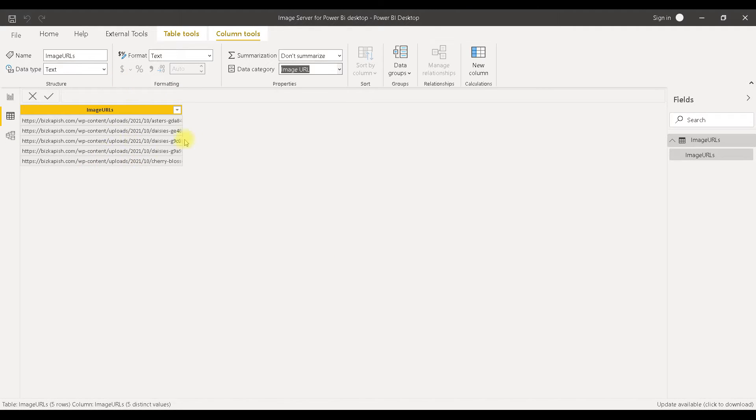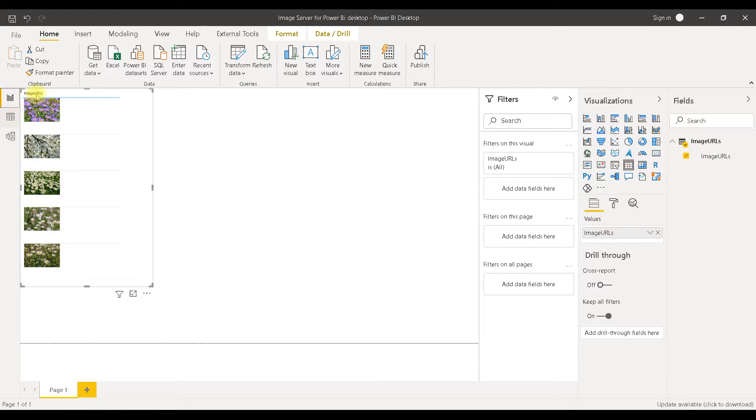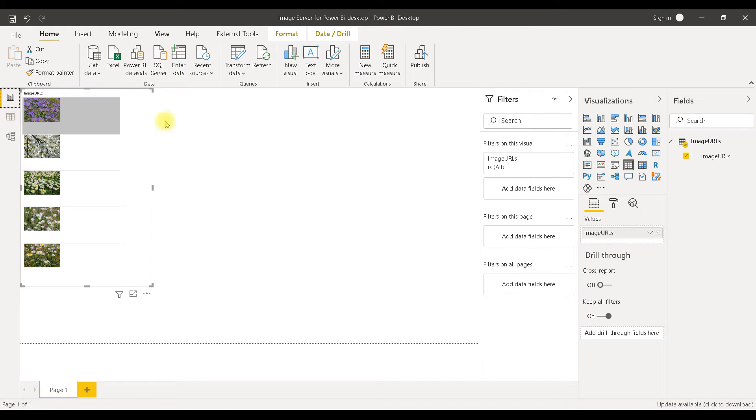Now Power BI Desktop knows that this column has URLs of images. Then we create a new table and we add that column as a field to our table and this is our final result.